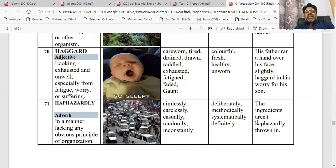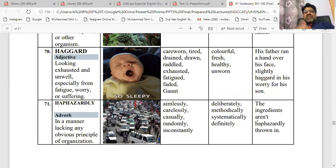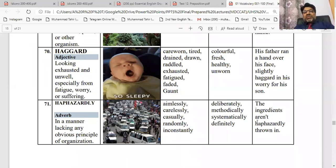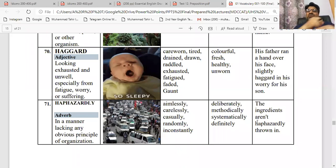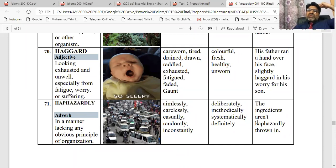Next word: haphazardly hai. Aap dekhen — bae tarteeba. Iski picture dekhen toh aapko idea ho jaega kitni bae hangam aur bae tarteeba hai. Woh driving us ko haphazardly kehte hain — aimlessly, carelessly. Aapki zindagi mein bhi koi manzil nahi hai, toh aap bhi your life — you are passing your life haphazardly. I am running haphazardly, I am moving haphazardly. The ingredients aren't haphazardly thrown in. Jaise aap thak ke wajah ghar mein aate hain — you came home haggardly, and you threw the things haphazardly. Is tarah se aap cheezein link karke do words ko yaad kar sakte hain.